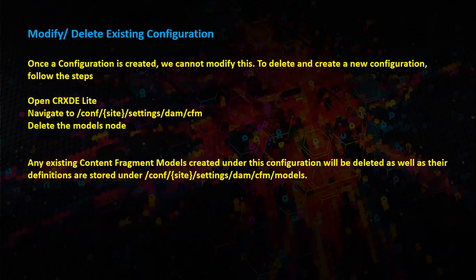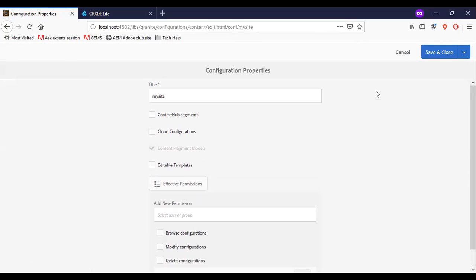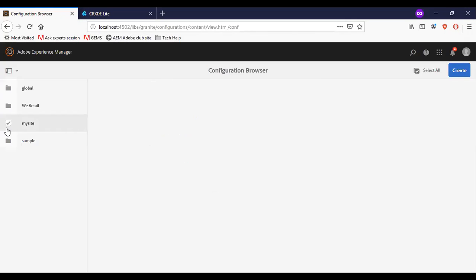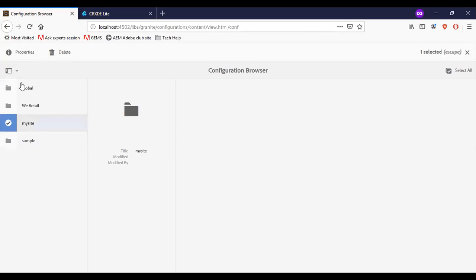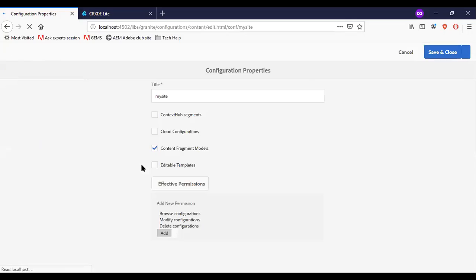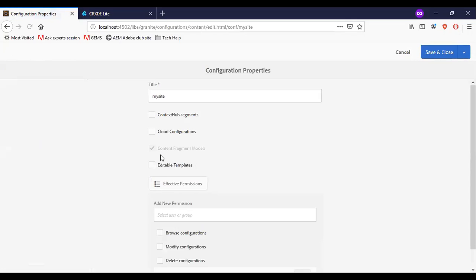So let us see. As mentioned before, once the configuration is created, we will not be able to edit it. The section is disabled. We can modify the other properties in case required.